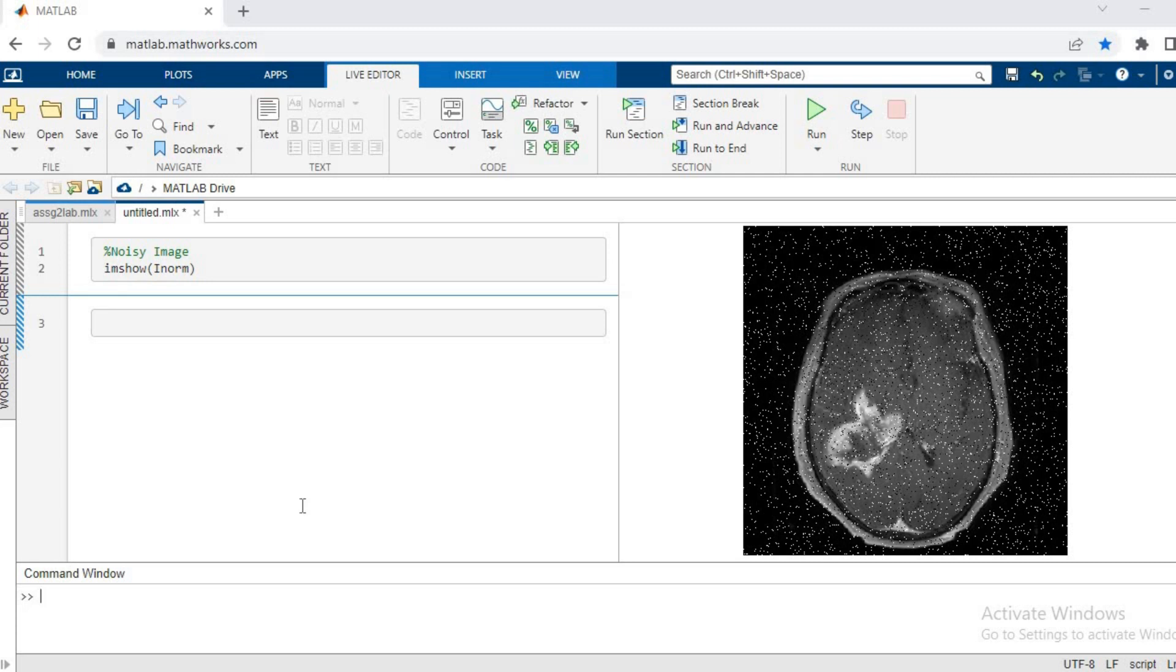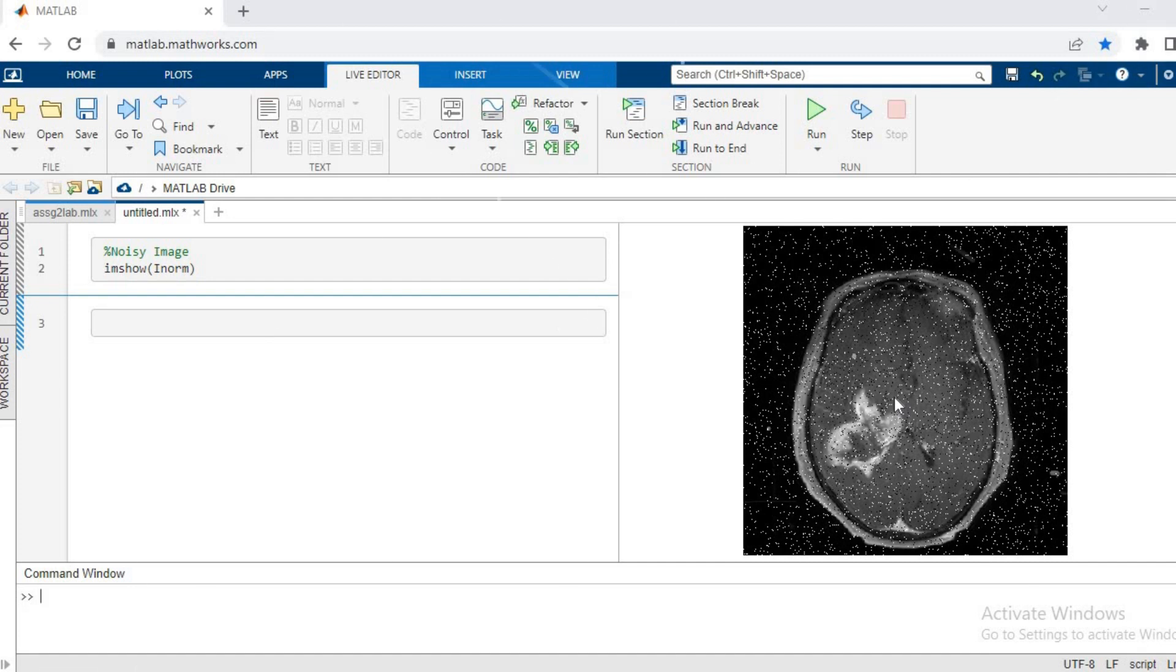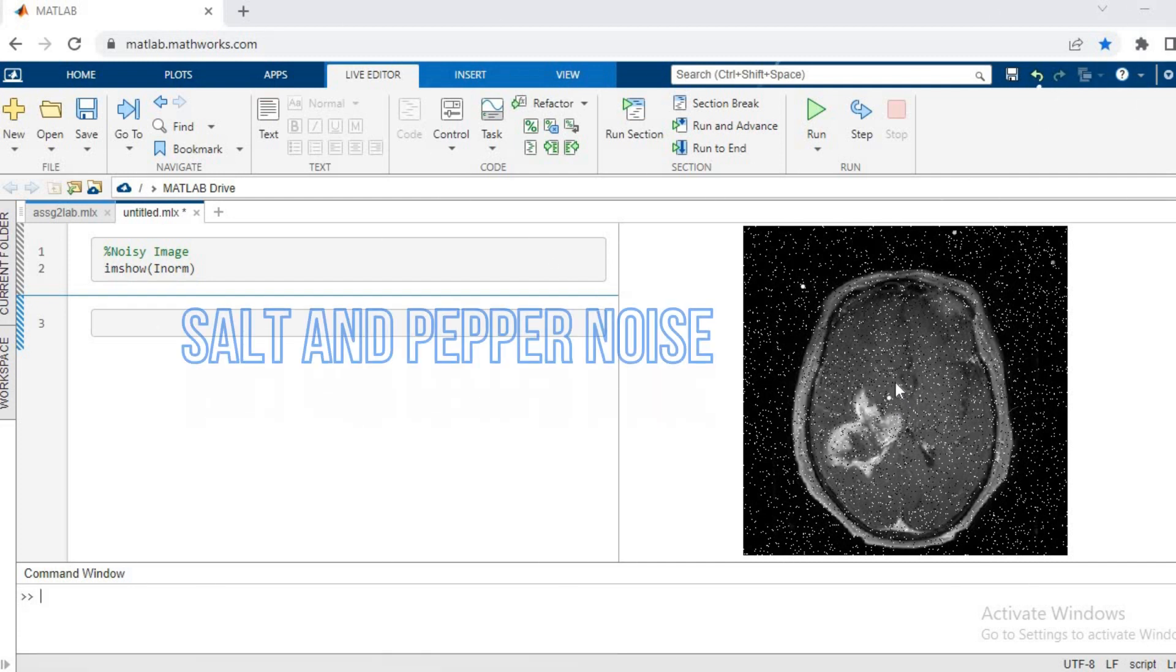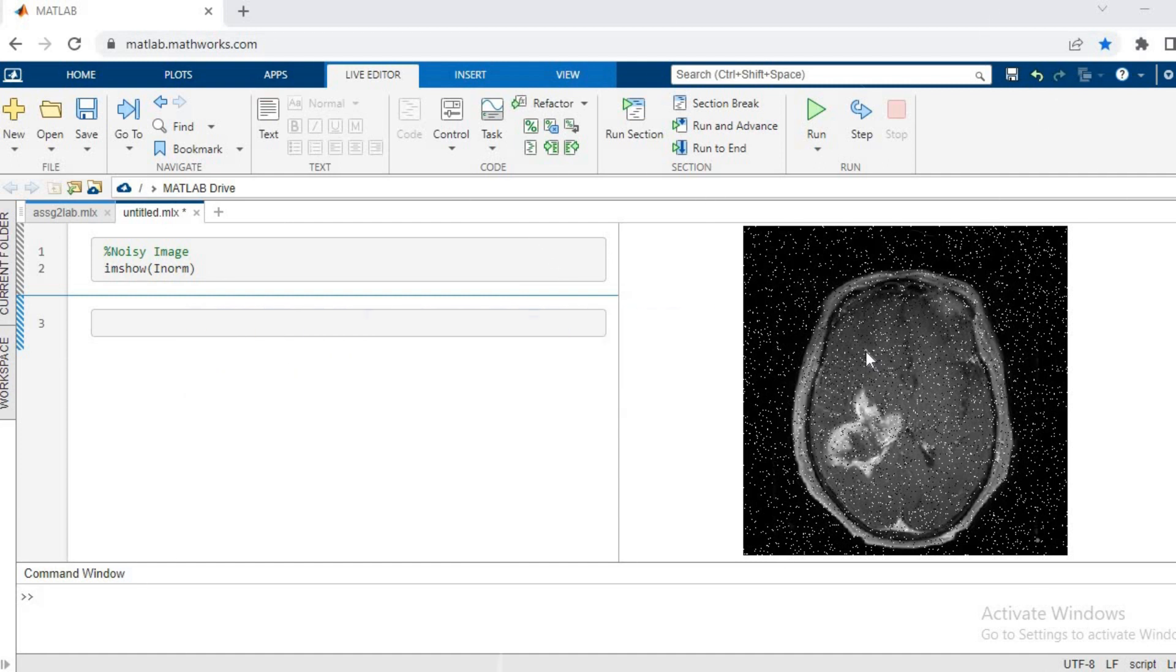Hi guys, welcome back to this tutorial. In this tutorial, we have a medical image in which we can see a lot of noise, and our aim is to remove all this noise. This kind of noise has a special name: it is called salt and pepper noise. The reason being, you can see white dots and black dots simultaneously.